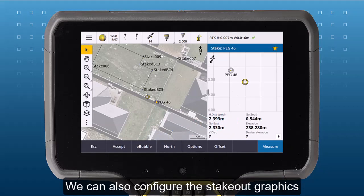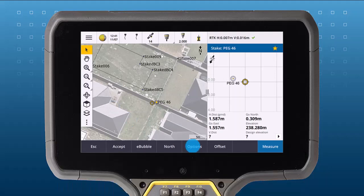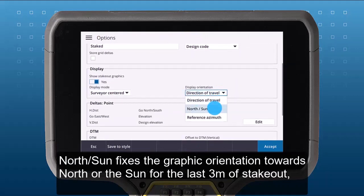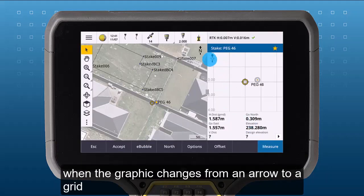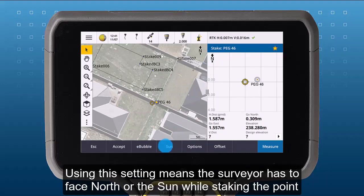We can also configure the stakeout graphics. When the display orientation is set to direction of travel, the orientation of the stakeout graphic rotates to align the direction you're moving. North sun fixes the graphic orientation towards the north or the sun for the last three meters of stakeout, when the graphic changes from an arrow to a grid. You can toggle between sun and north using the north sun soft key. Using this setting means the surveyor has to turn to face north or the sun when staking the point.